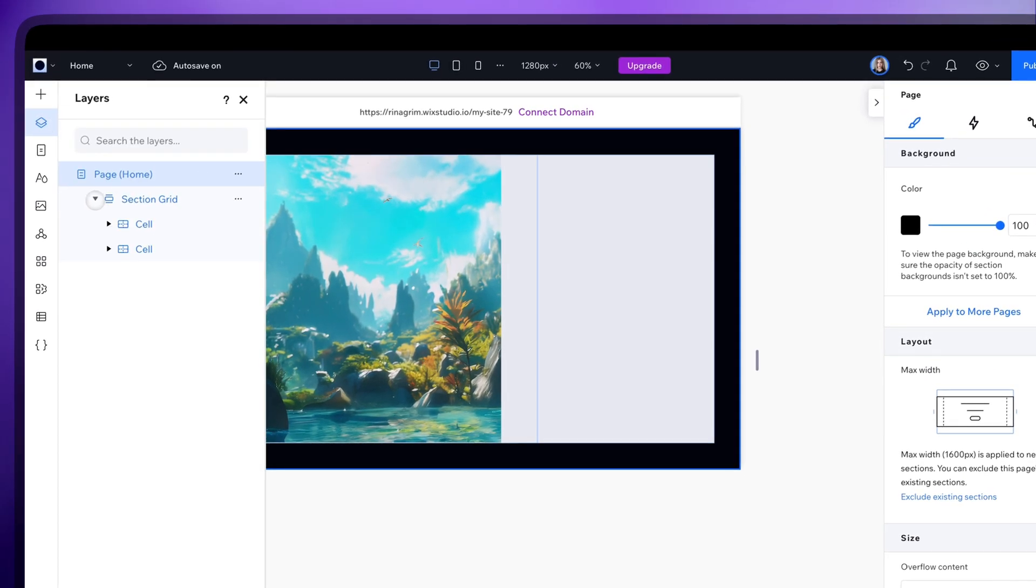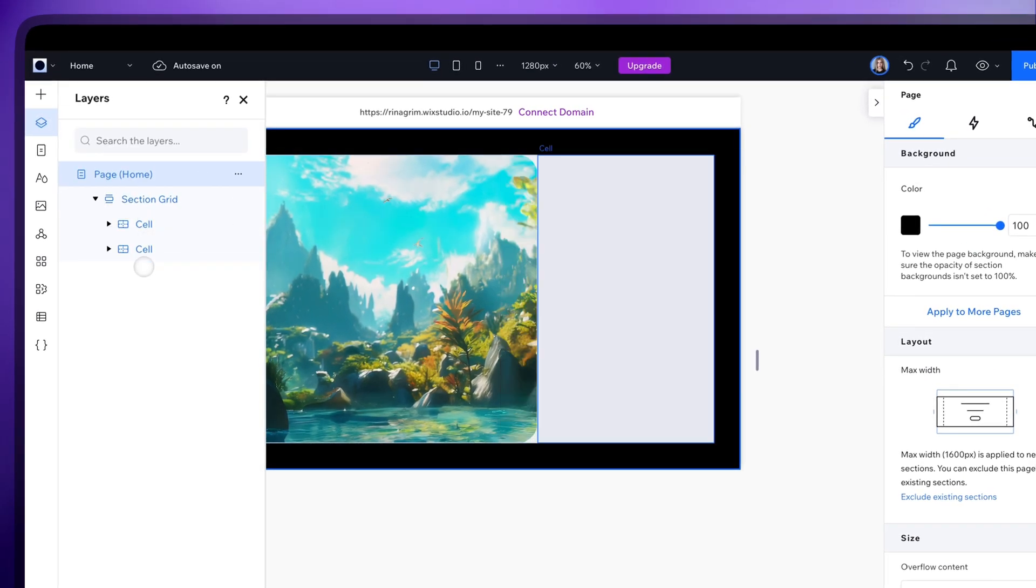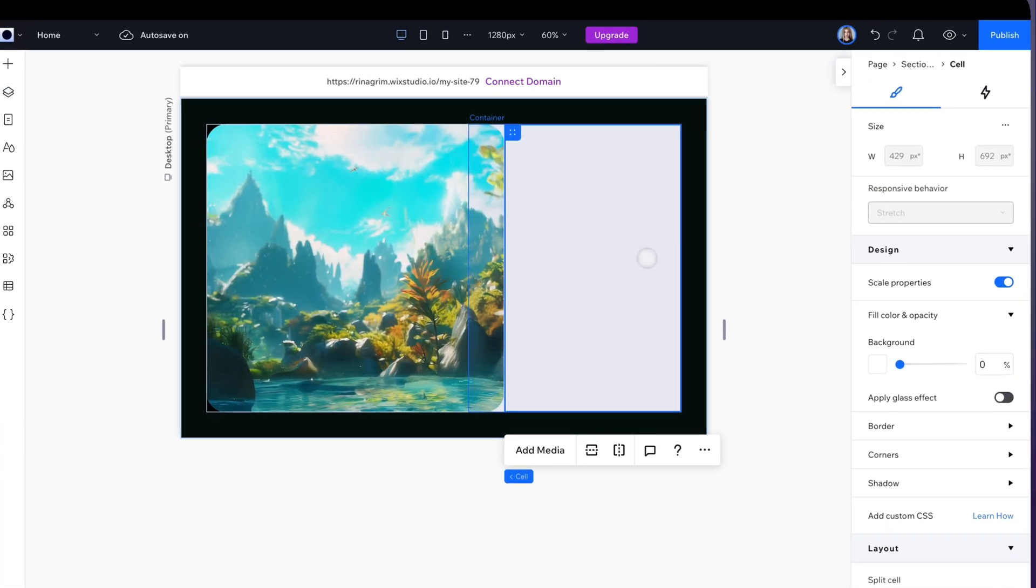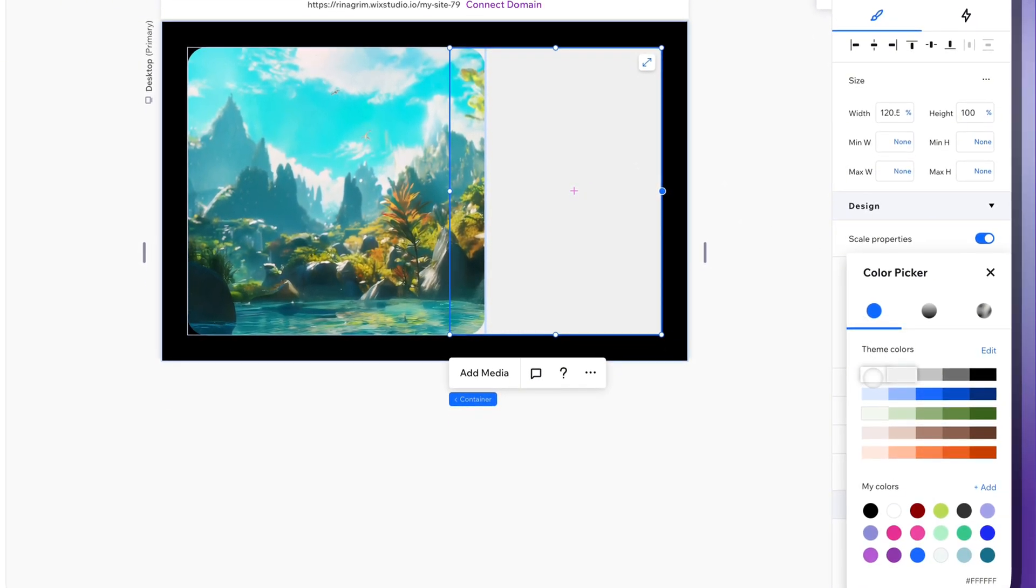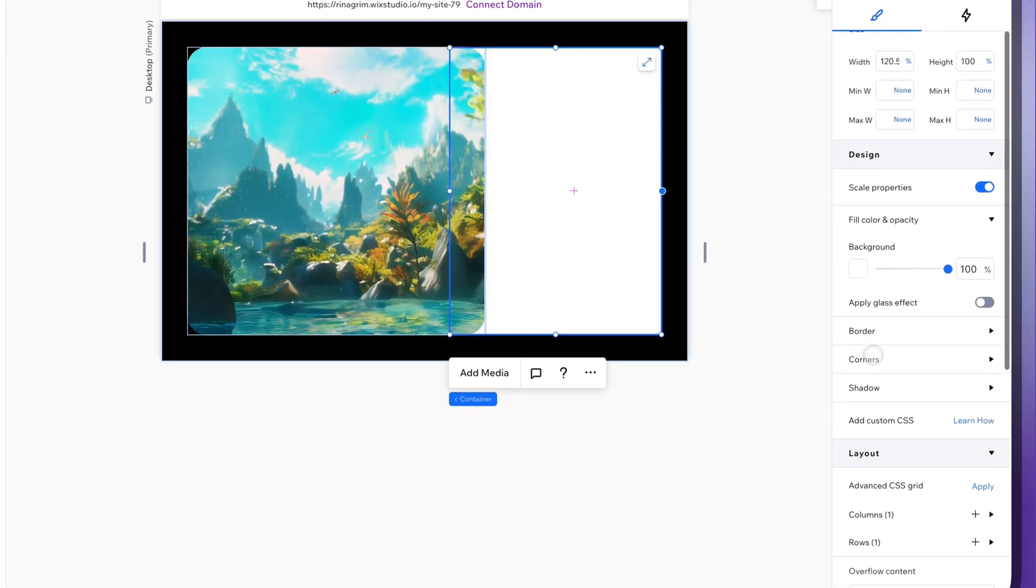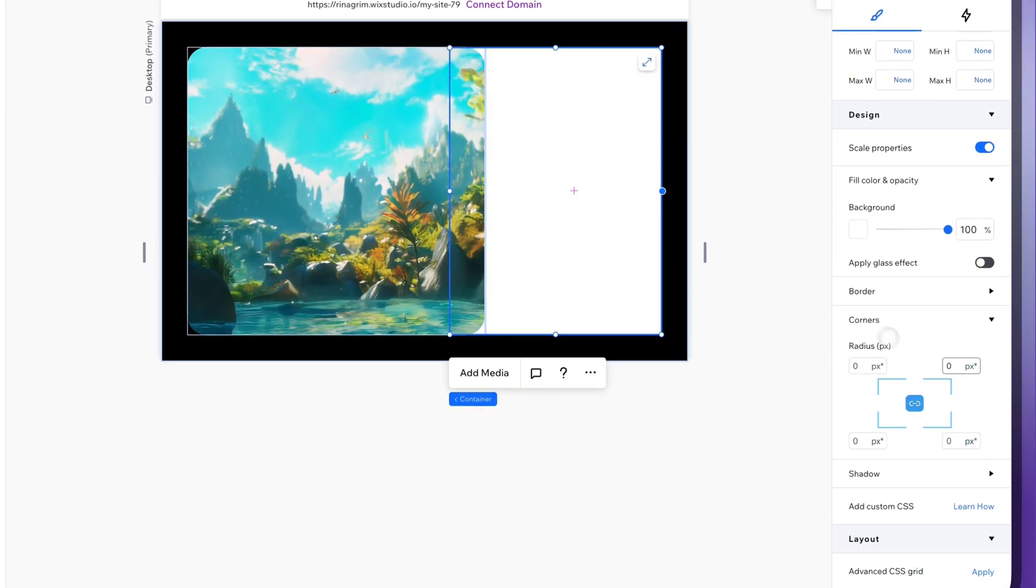Switch on advanced settings and resize it and switch cells. Change the background color and round the corners.